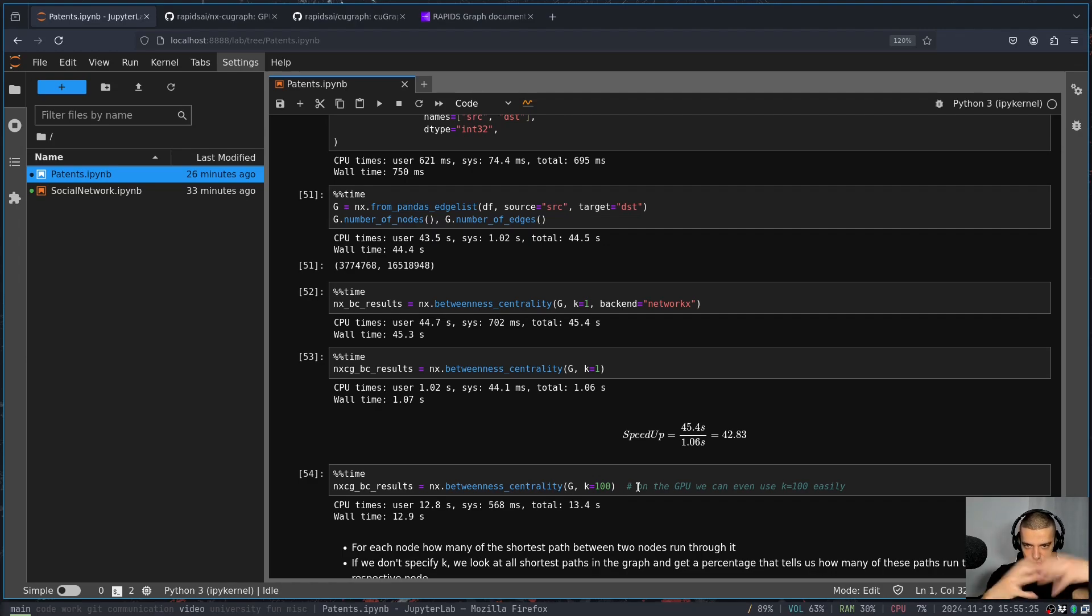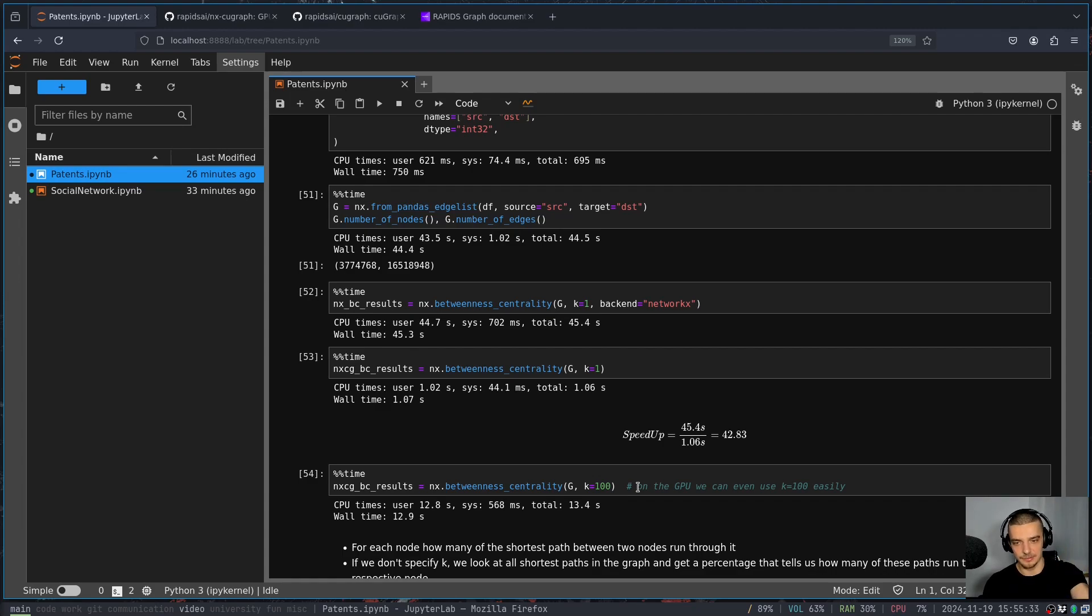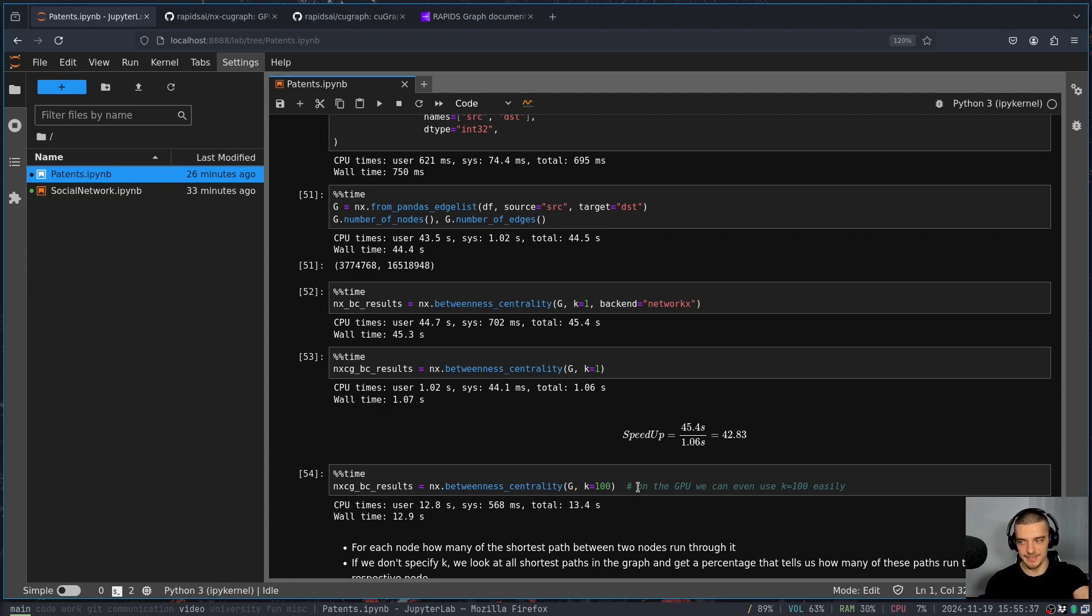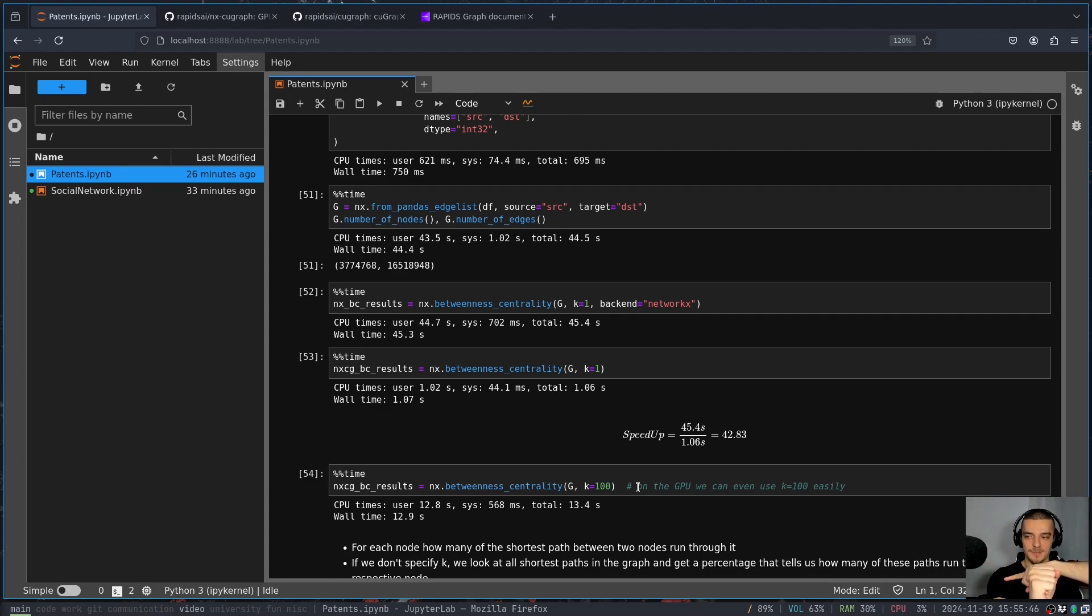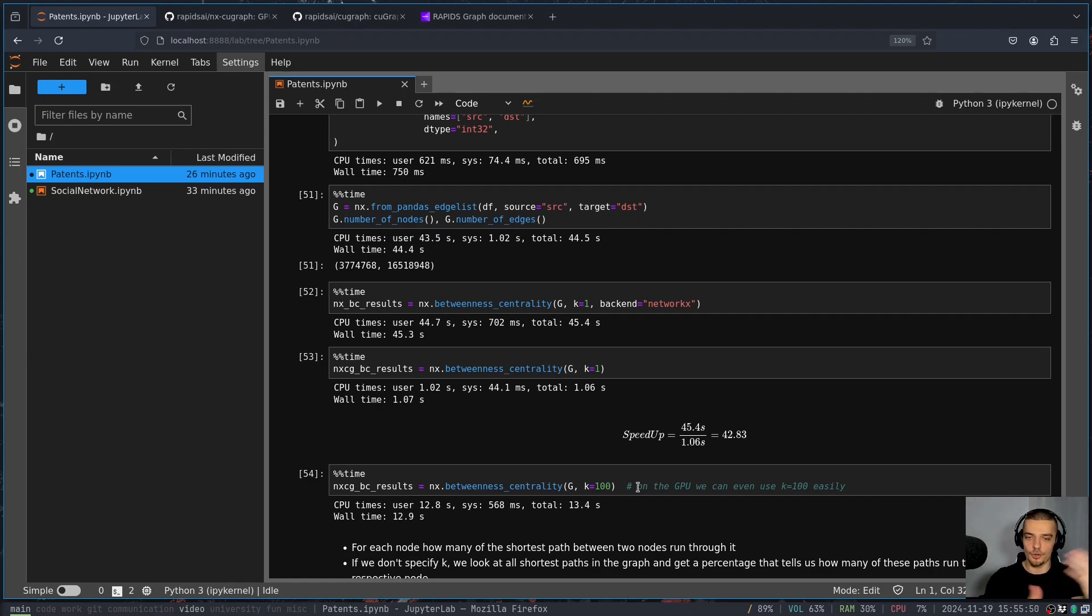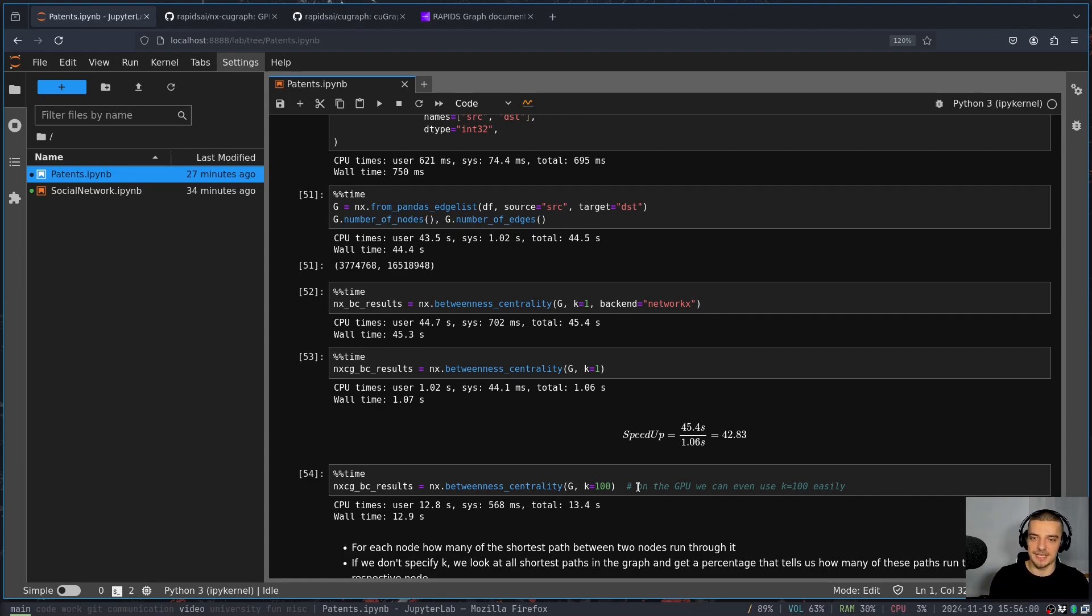And the betweenness centrality now says for all the nodes that I have in my graph, for all the nodes, and for all the paths that I have in my graph, I want to know how central is a node. So I have this huge network. And then I take a node and I want to know how central is it, how in the center of all these connections is it? How do I do that? I basically look at two nodes, let's say I have node A and B, paper A, paper B. And what I want to know is how central is node C. So what I do is I take A and B, and I compute the shortest path from A to B. And I asked myself, does this path go through C or not?